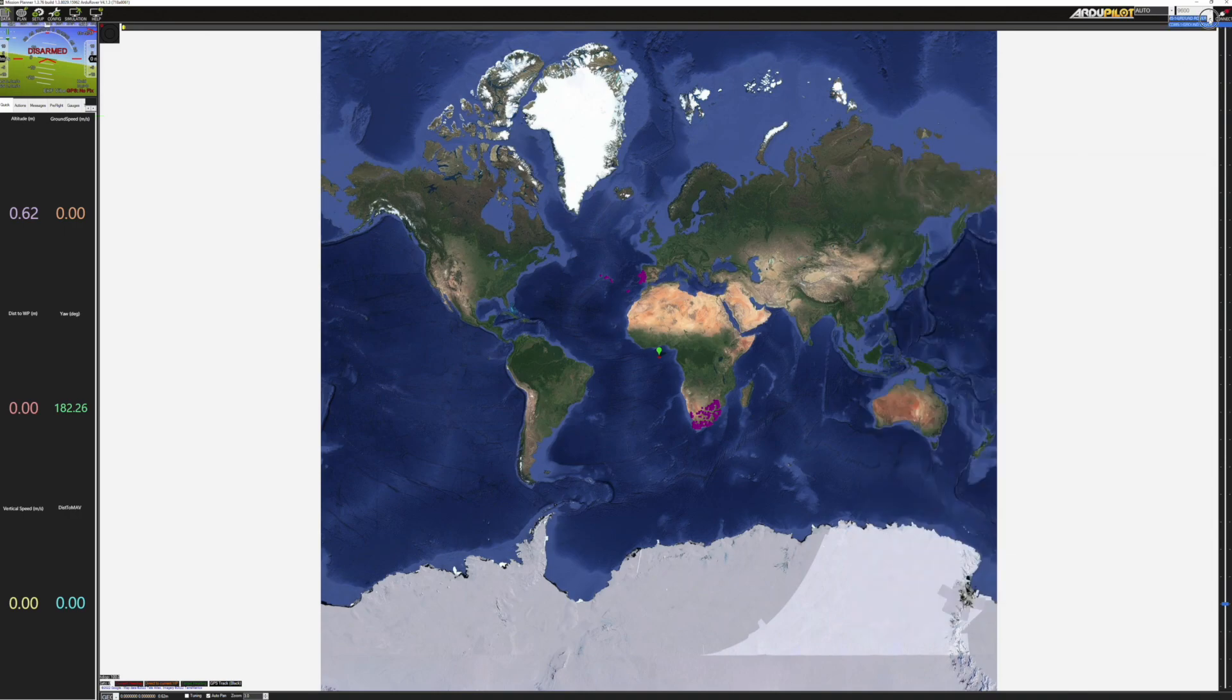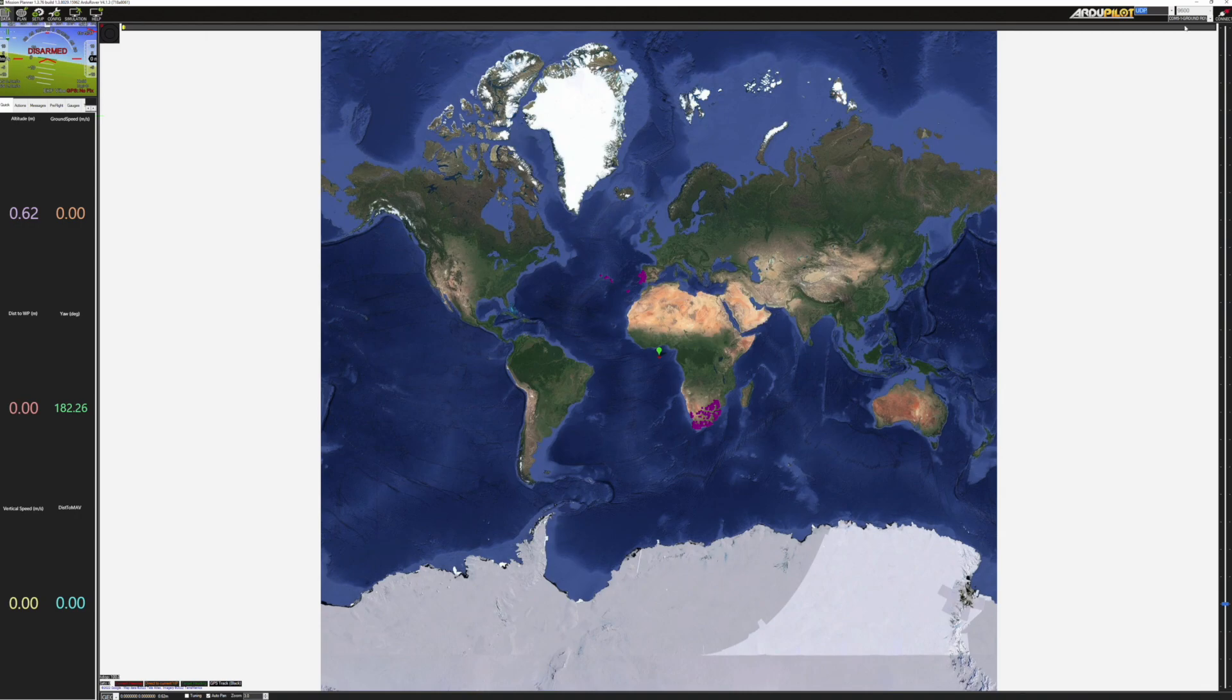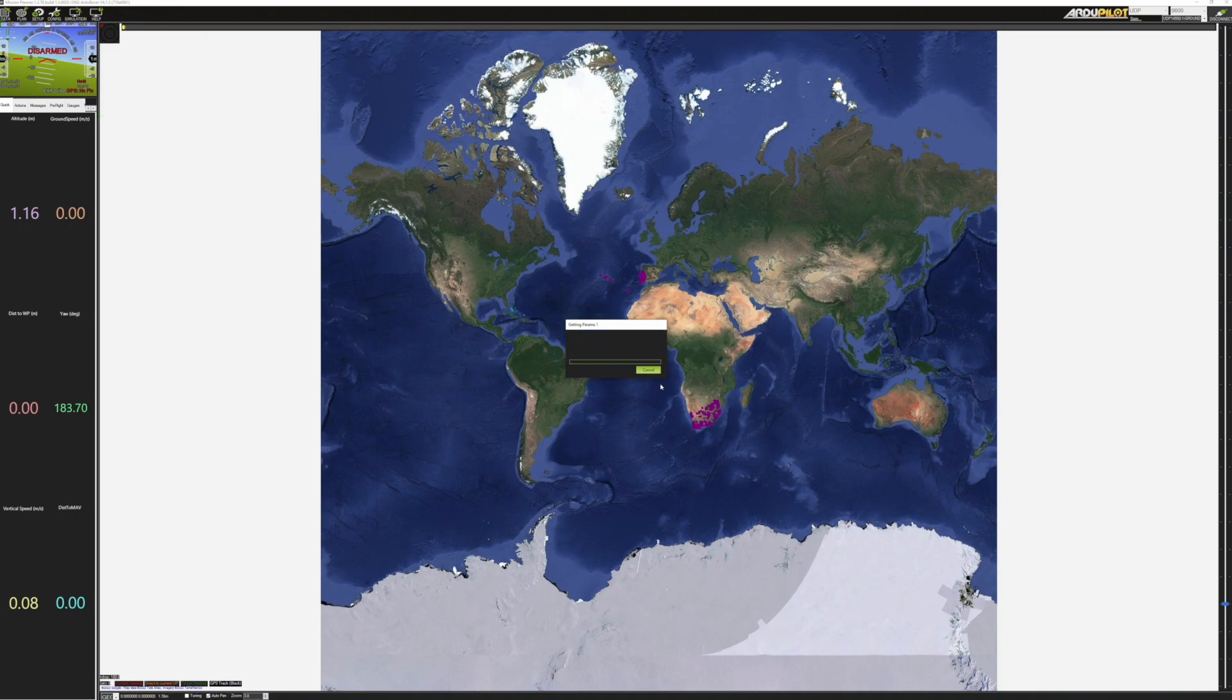So we're going to go up here and we're going to select instead of auto, we're going to select UDP and then we're going to click on connect and it'll give us a chance to put in the port number that we want to listen on and you'll see the same port number there 14550 and straight away it's going to pick it up and connect.